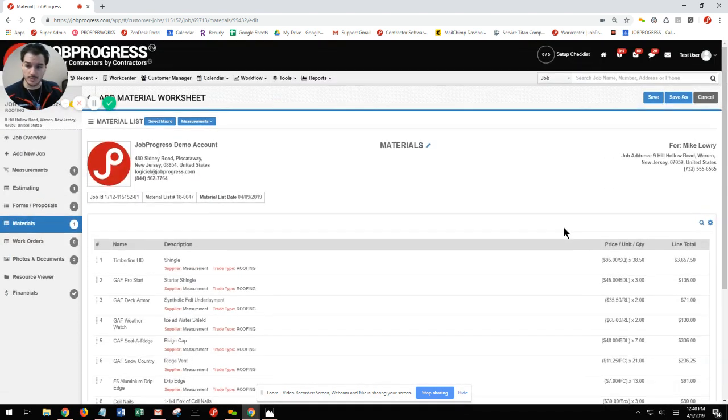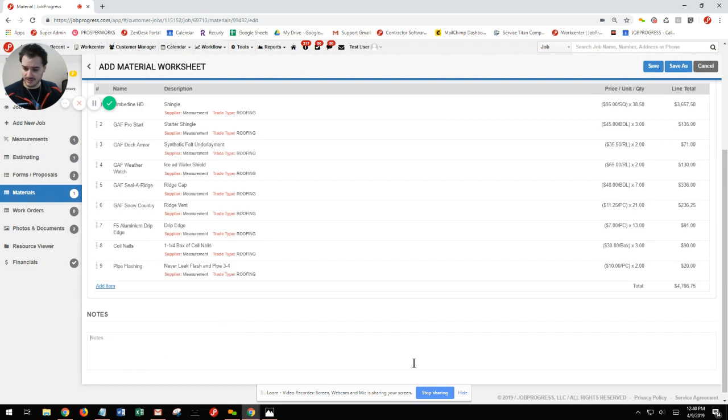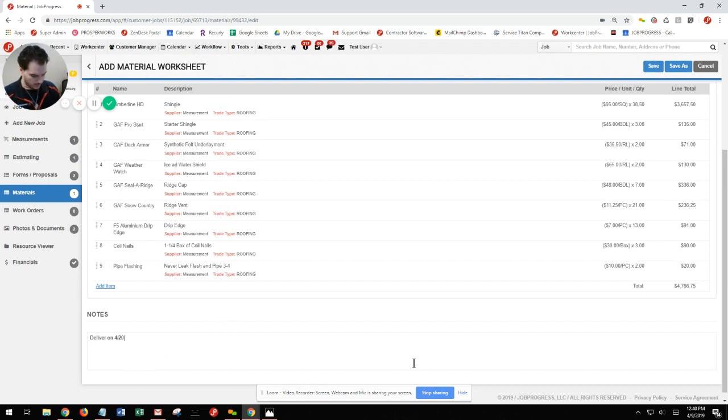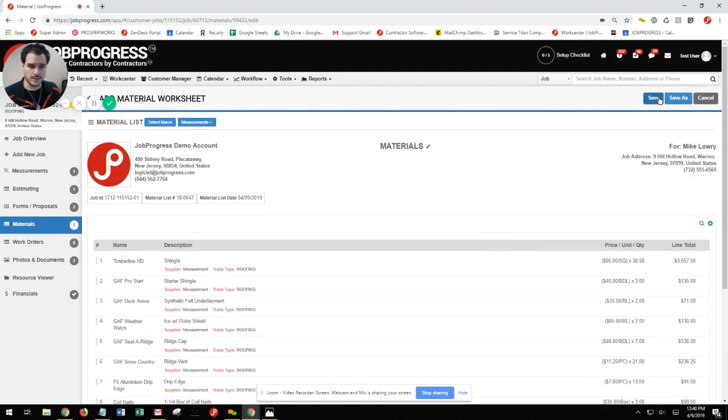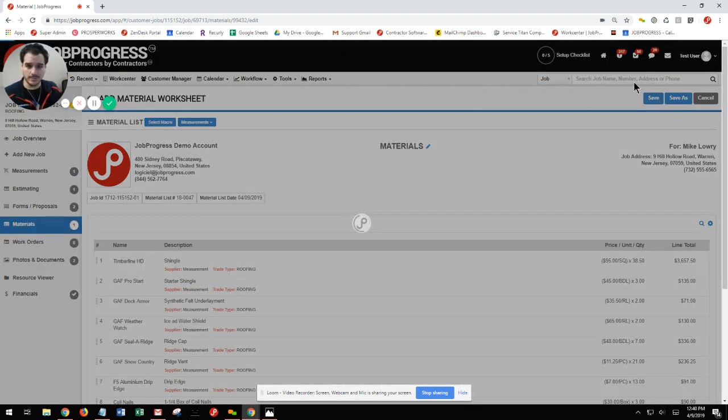From here, if you'd like to put a delivery date, leave that in your notes, and now we can go ahead and hit our save button.